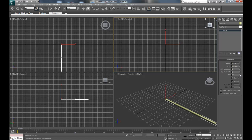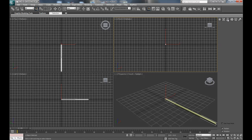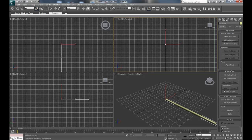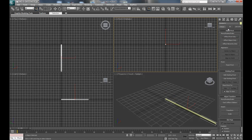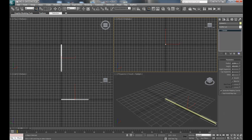Then press the hierarchy tab, affect pivot only, center to object, and go back to the modify panel. Press W on the keyboard to get to the move tool, or you can press up here select and move.